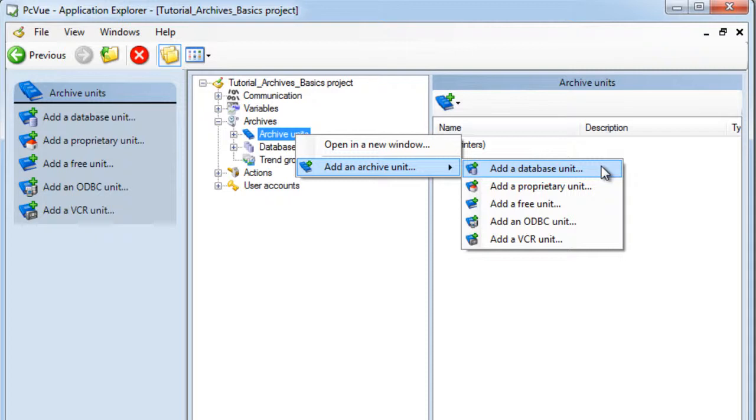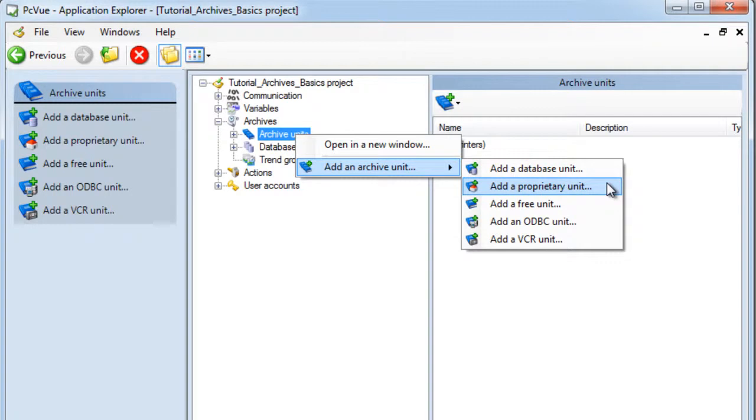This solution offers many advantages such as high performance, advanced functionalities like a native automatic redundant mechanism, and the possibility to access the data with a third-party product, but it is very important to note that this requires a lot of disk space.